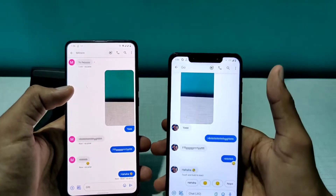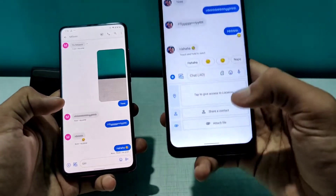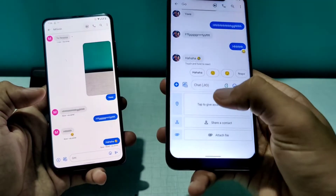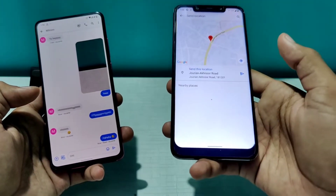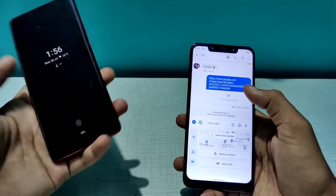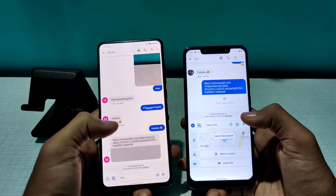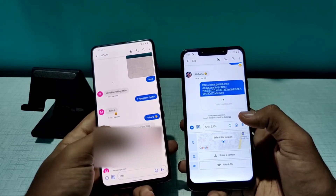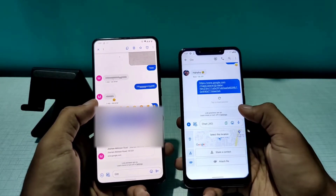There is also video call support via Google Duo. From the attachment menu you can share a contact, attach a file, or even send a location. I'll tap on Location, select it, and send it. As you can see, the location is received on the other phone, and if you tap 'Load preview' you can see a map preview.